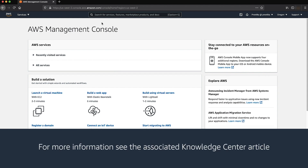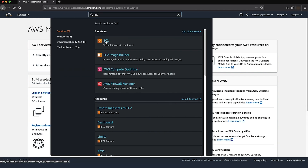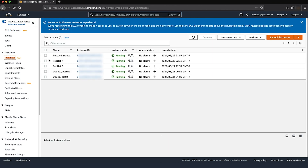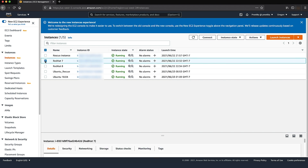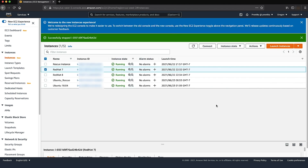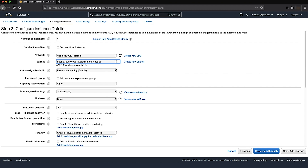For more information, see the associated knowledge center article. From the AWS Management Console, open the Amazon EC2 console. Make sure that you are in the correct region. Select instances from the navigation pane and then choose the impaired instance. Choose instance state, stop instance, and then select stop. Launch a rescue EC2 instance in the same availability zone as the impaired instance.